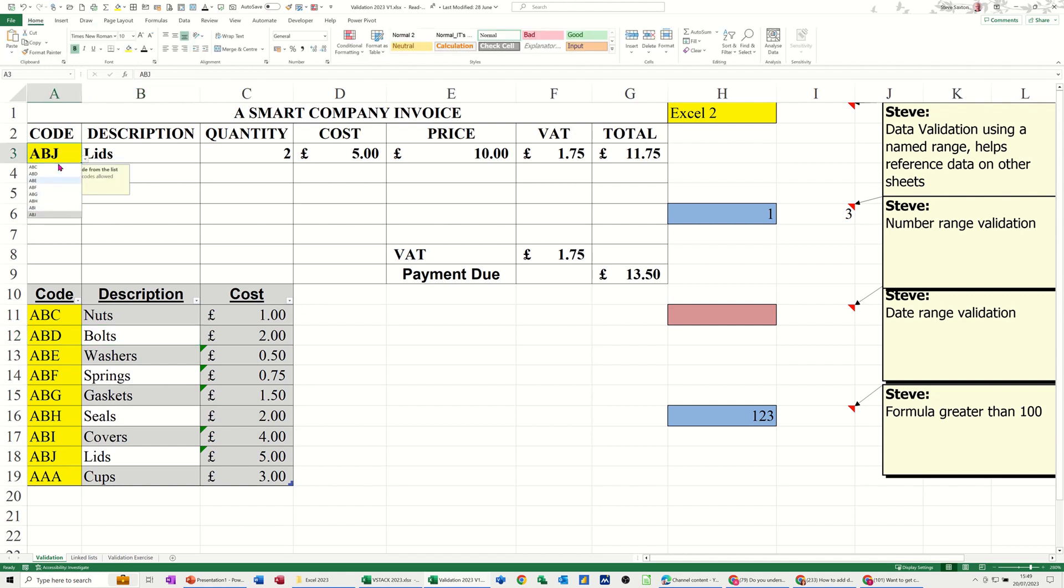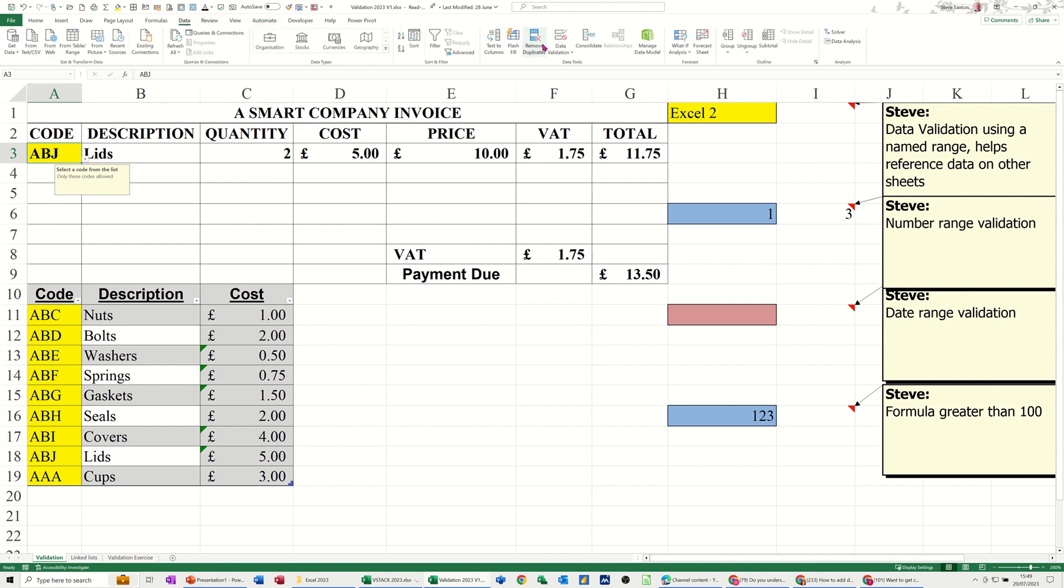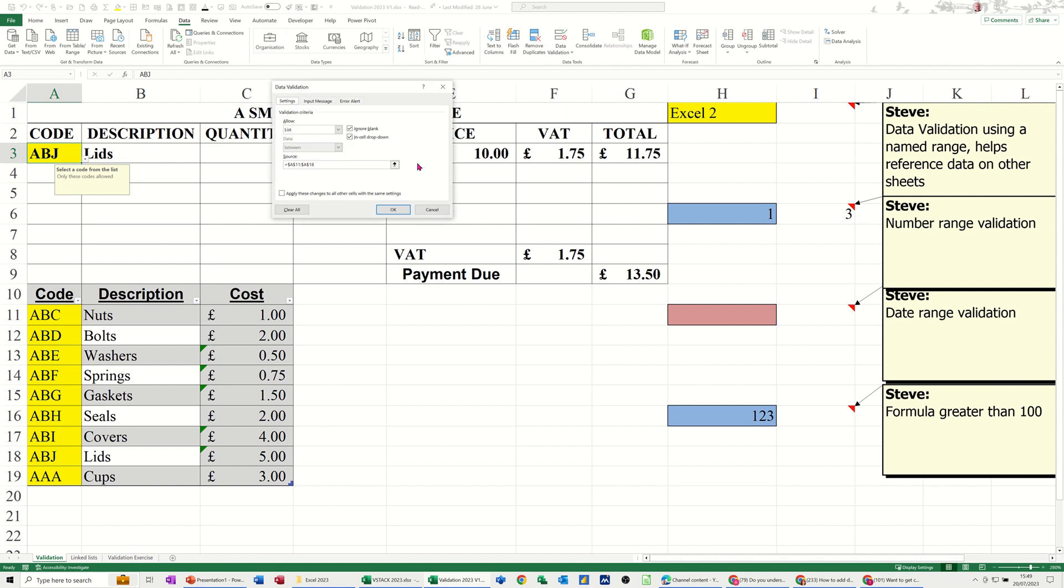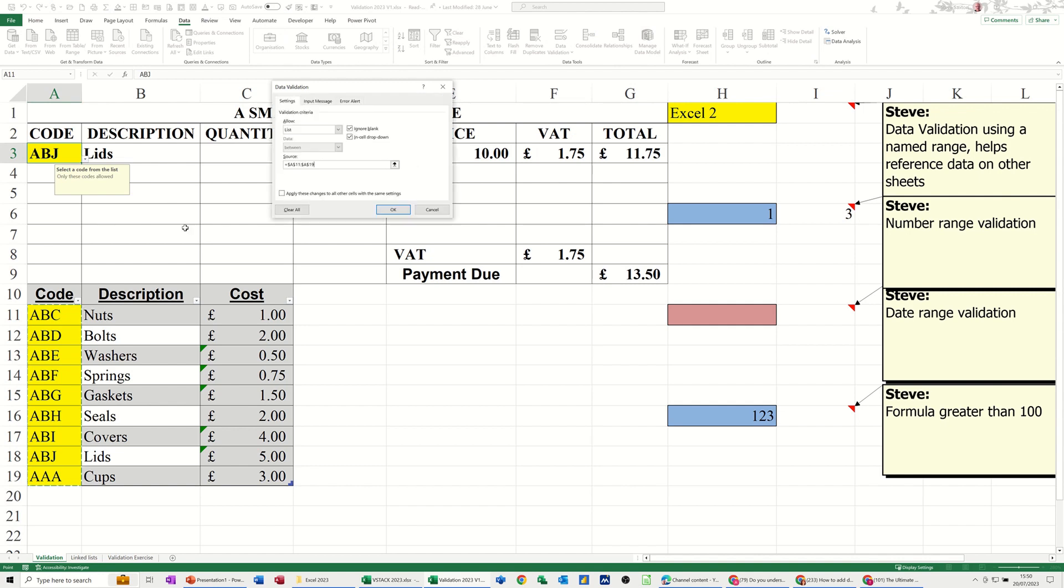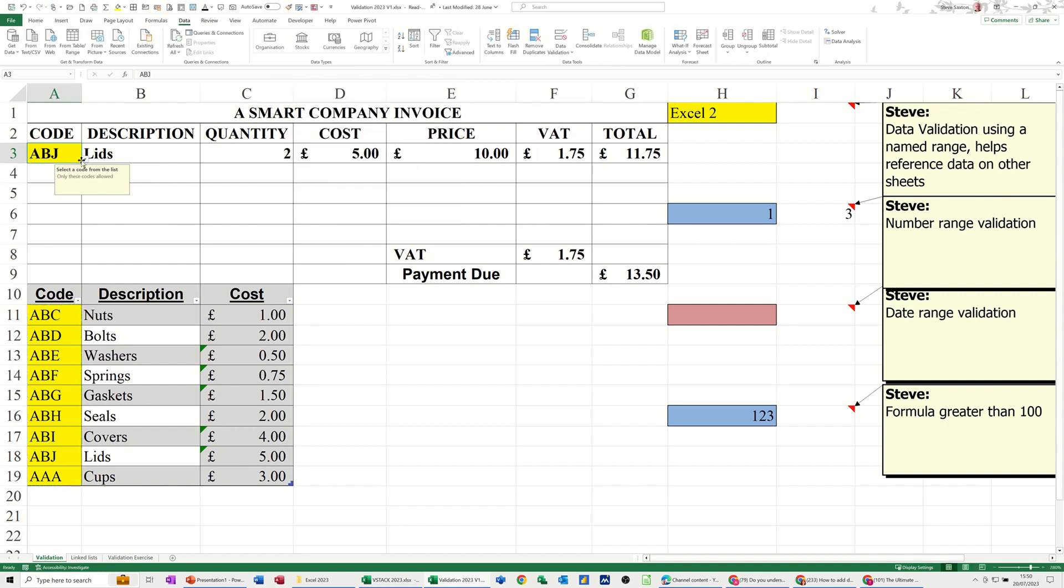There we go, there's my list. Now if I go and select the list again, I'll just go back to data validation and just select the list. This time it's picking up the AAA.